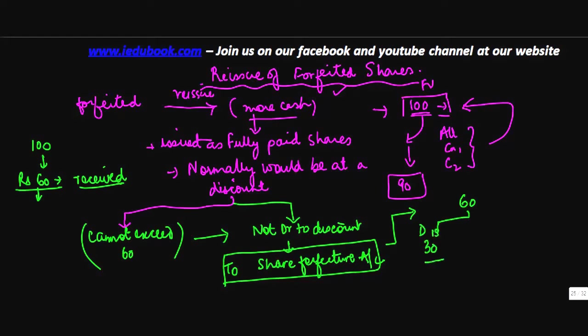So 30 will be debited to this account and the balance 30 will be transferred by the company to capital reserve.